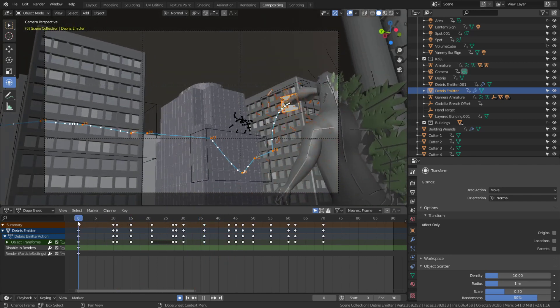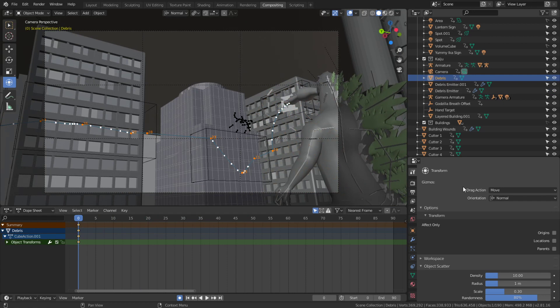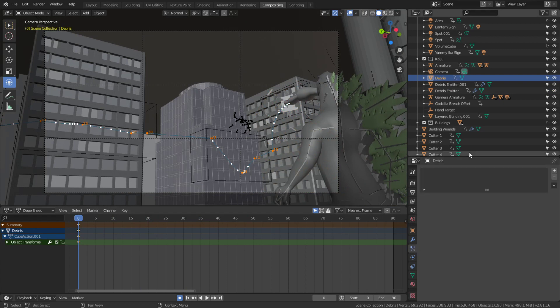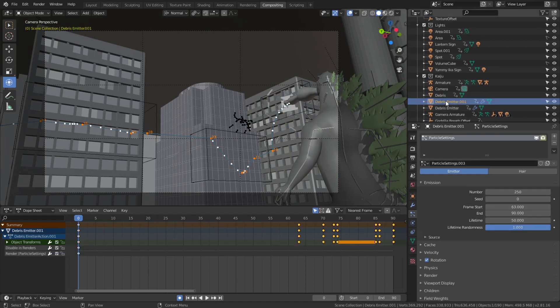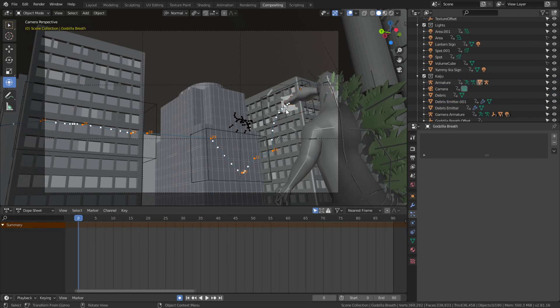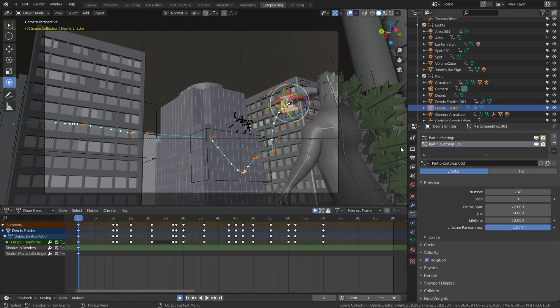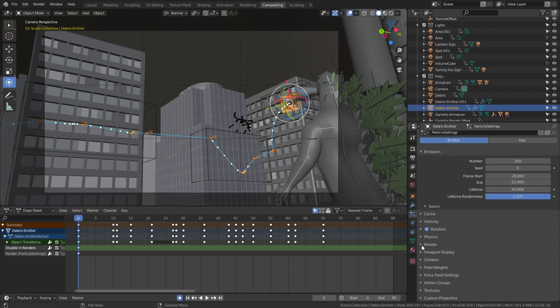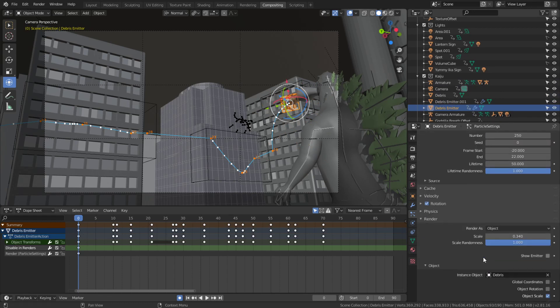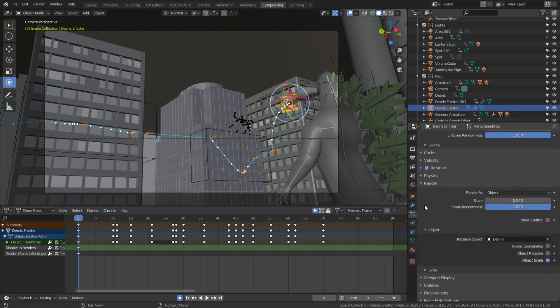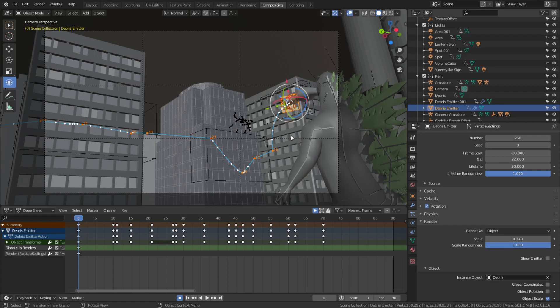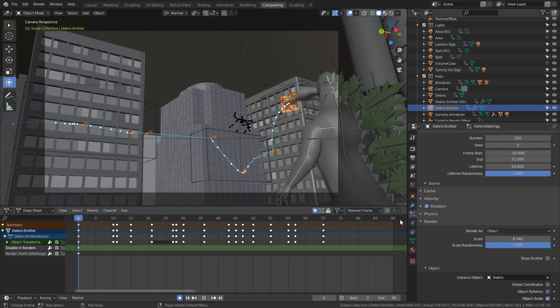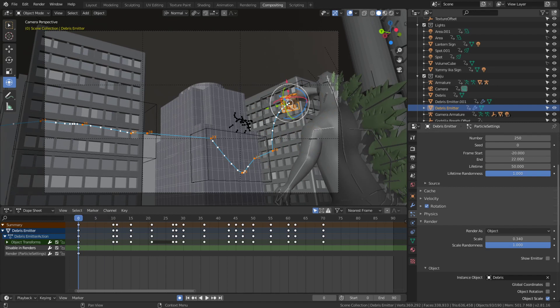I created a plane and this debris emitter. Under render, I set the type to render as object - I used a cube, stretched it out, and gave it a concrete texture because I want it to look like little bits of the building are flaking off as the atomic breath hits it. I unchecked show emitter so this plane won't be visible.